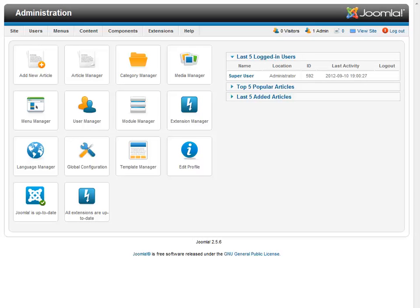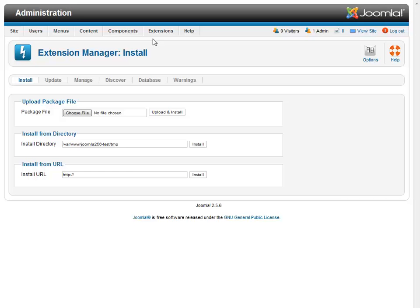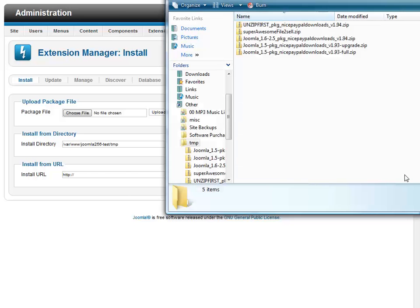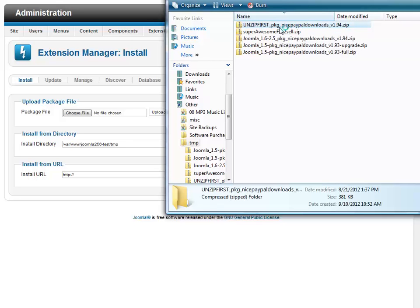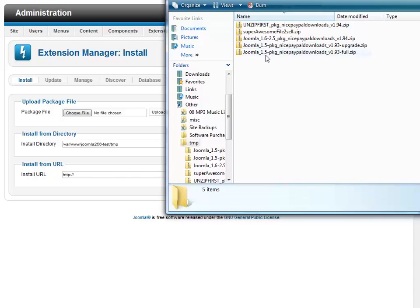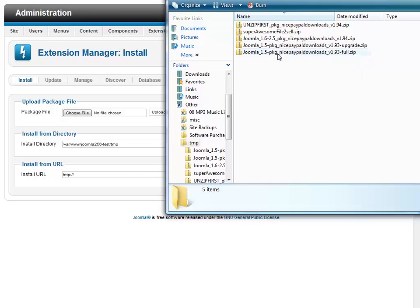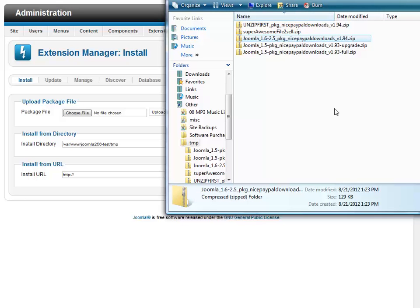We're going to pop over to the administrative area of our Joomla website. And it's the basic Joomla extension installation. Now, when you first download Nice PayPal Downloads from our website, you will see that it comes in this unzip first package zip file. And you do need to unzip that first because inside there are multiple different versions of the Joomla extension and they correspond to the version of Joomla that you're using. So in our case, we're going to use Joomla 1.6 through 2.5 version of Nice PayPal Downloads.